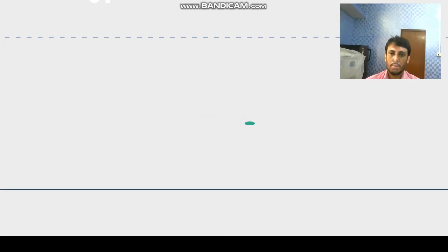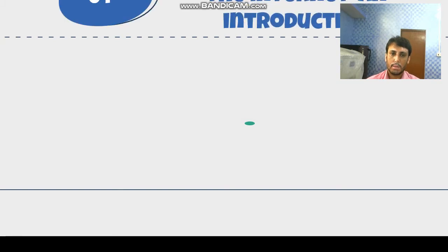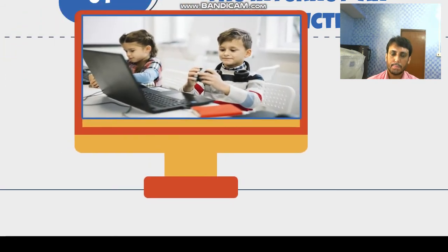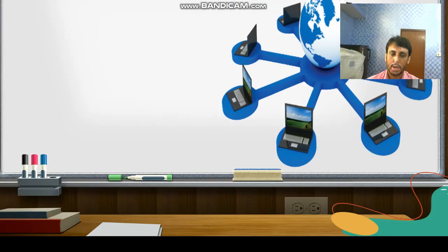Dear students, once again I am going to explain Chapter 4: The Internet — an introduction. In the previous video I have explained many things about the internet; today I am going to explain something more about the internet.